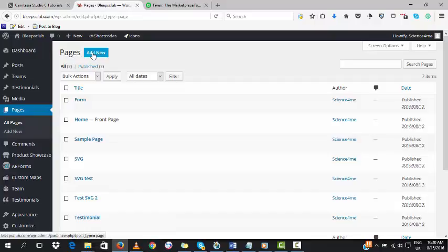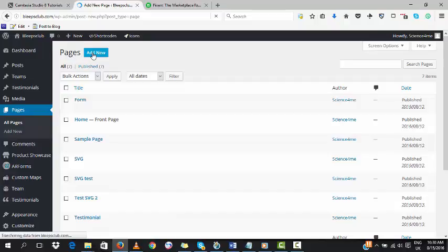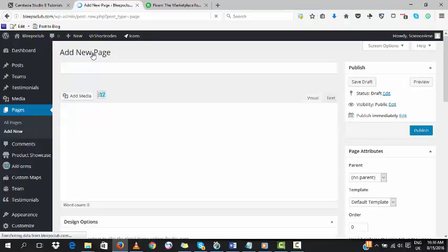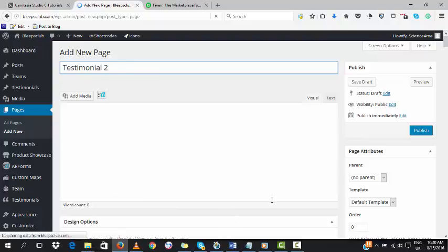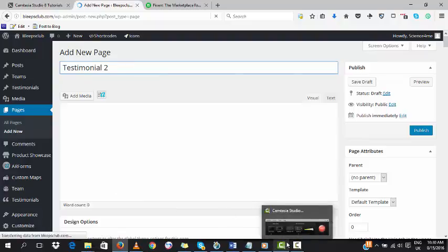We'll name this Testimonial or Testimony actually. So the new name will be Testimony.